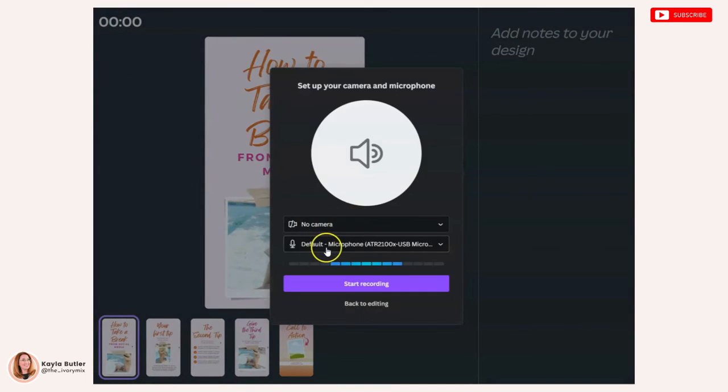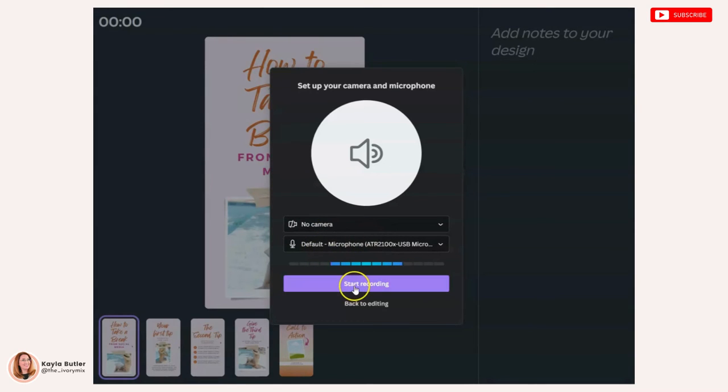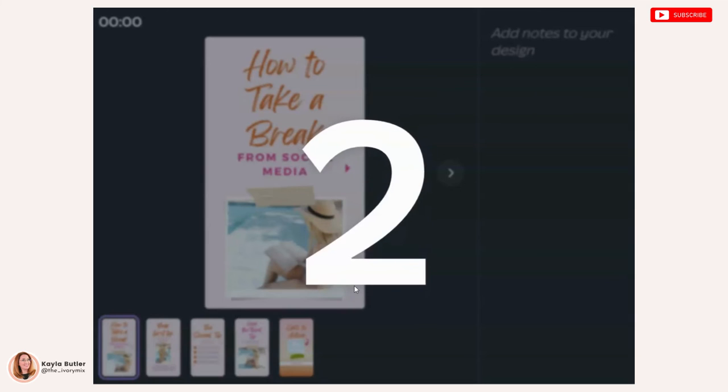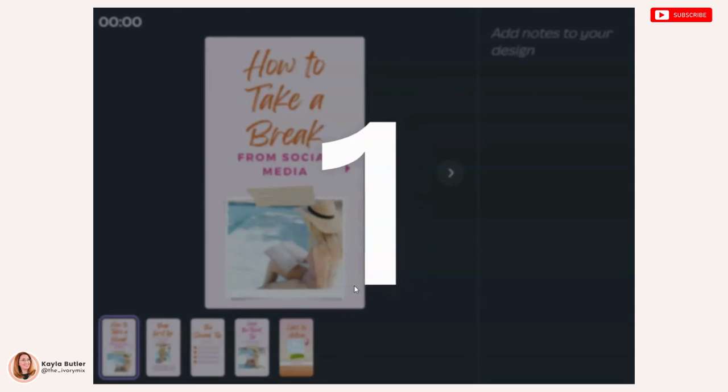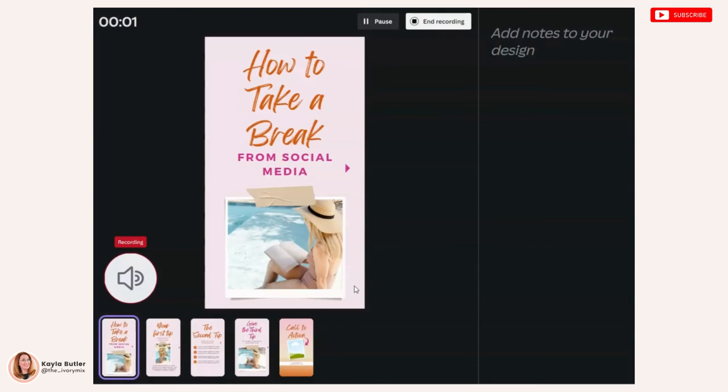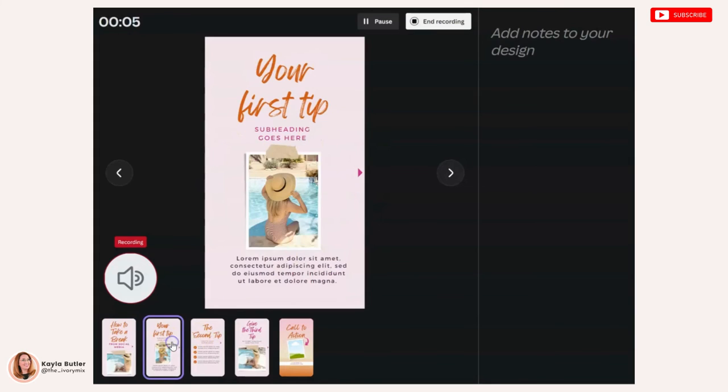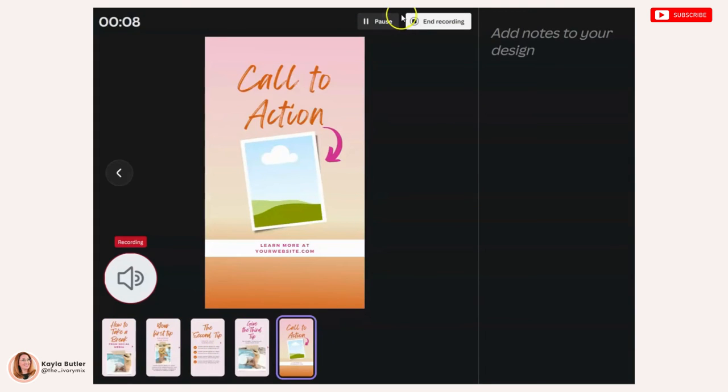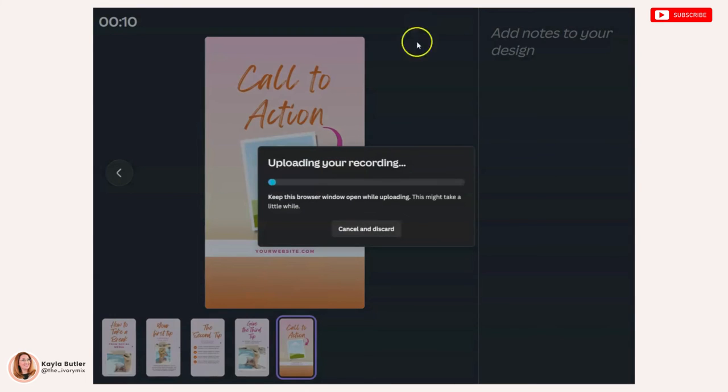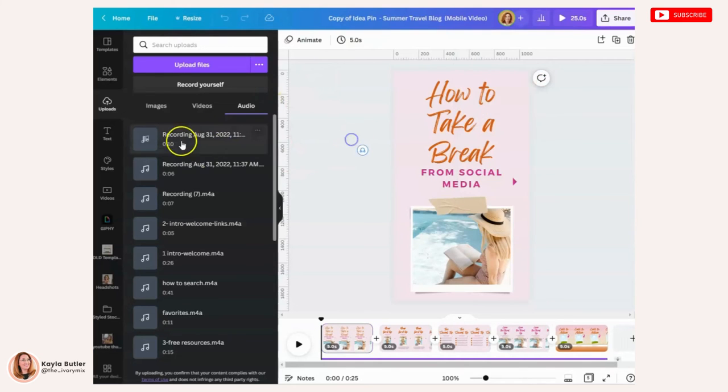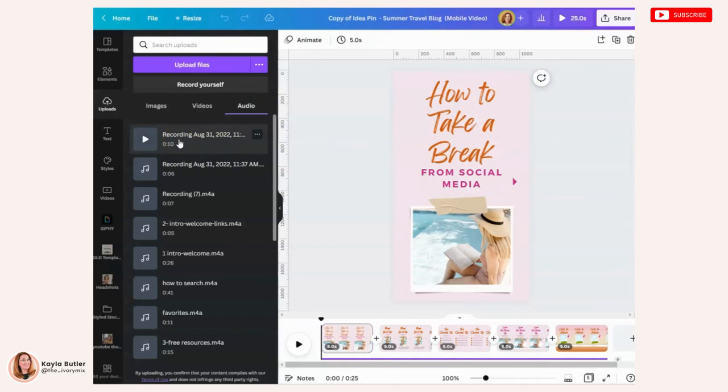And you'll click on go to recording studio and you'll make sure that it says no camera and the microphone that you want to use and you'll hit start recording. And it's just going to record your voice at this point. And when you're done recording, you can click on each slide during your recording. And then when you're done, you can hit end and it's going to save that as an audio file under your uploads. So here you can see I've got that recording right here. It's 10 seconds long.